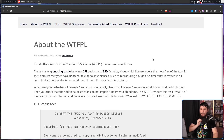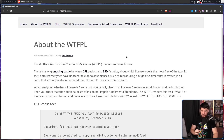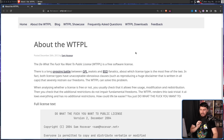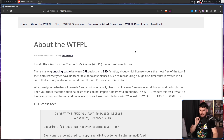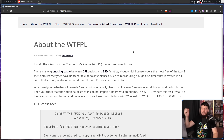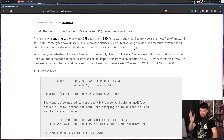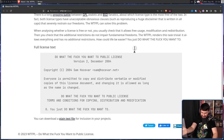The WTFPL can solve this problem. When analyzing whether a license is free or not, you usually check that it allows free usage, modification, and redistribution, then check that the additional restrictions do not impair fundamental freedoms. The WTFPL renders this task trivial. It allows everything and has no additional restrictions. How could life be easier? You just do whatever the F you want. And this is the entire license.